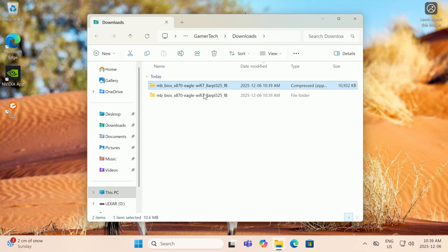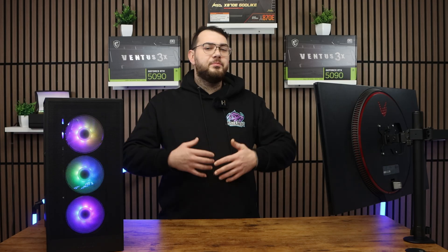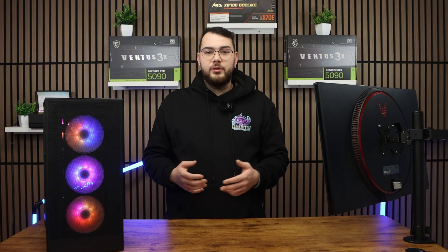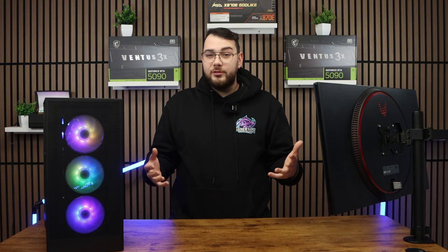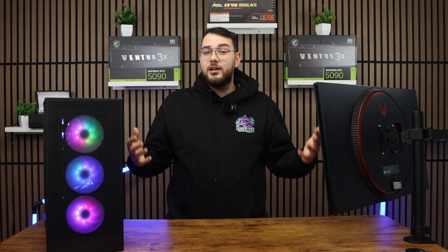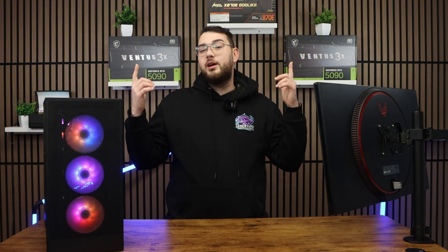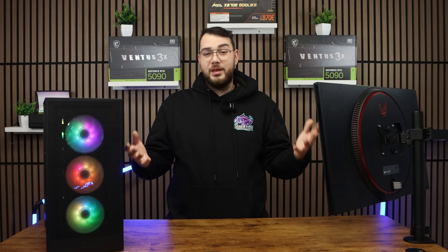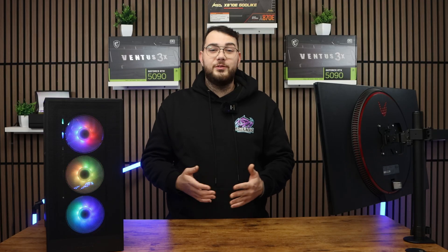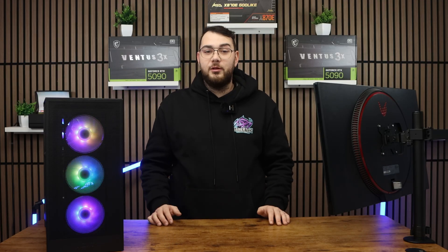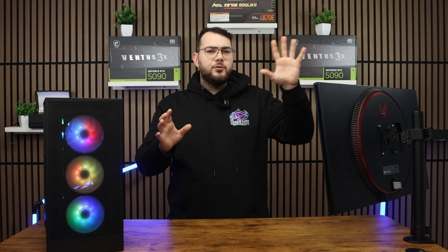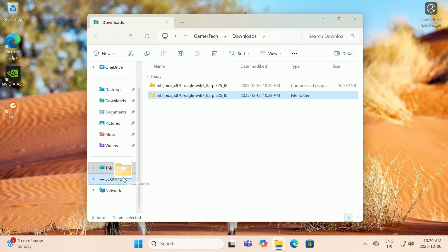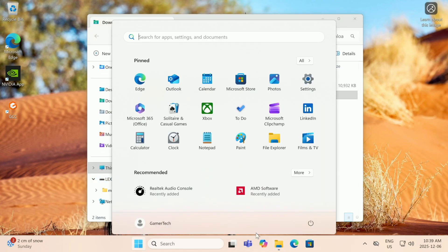Next we're going to need to prepare our USB. Make sure it's formatted to FAT32. If you don't know how to do that, I have tons of videos showing you how to convert it to FAT32, so make sure you watch one of those videos if you need help. Once your USB is formatted and ready, go ahead and drag the extracted BIOS folder into your USB.